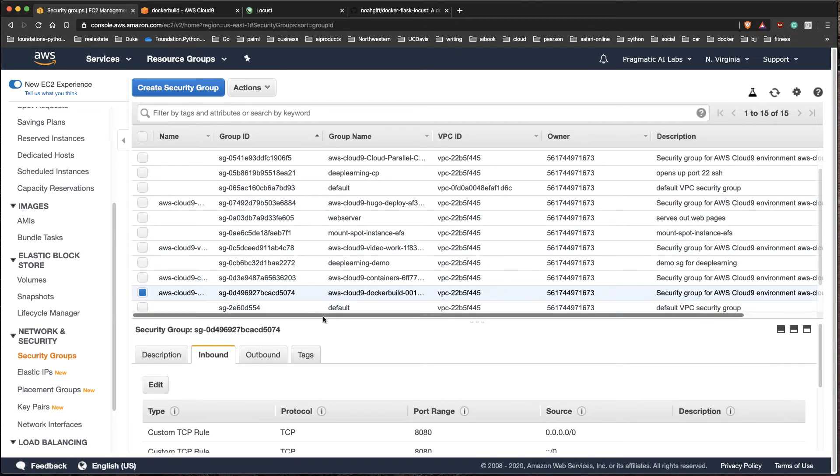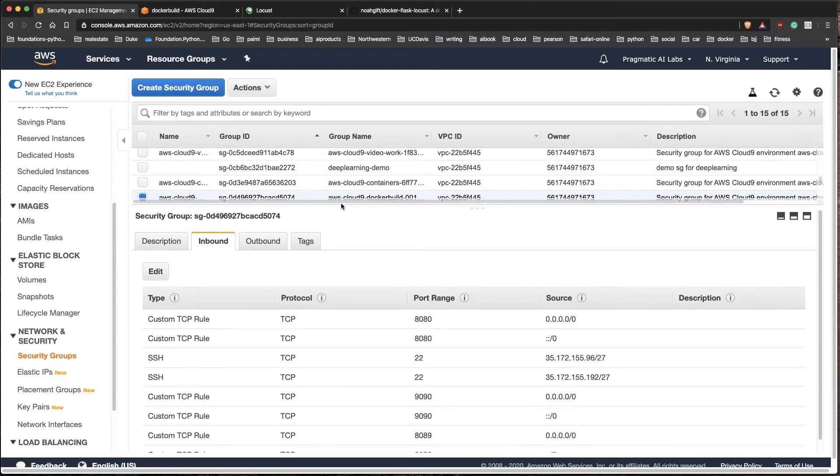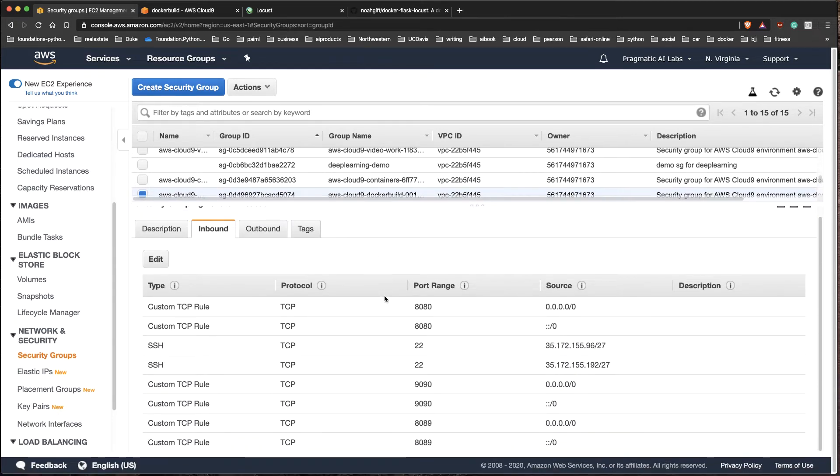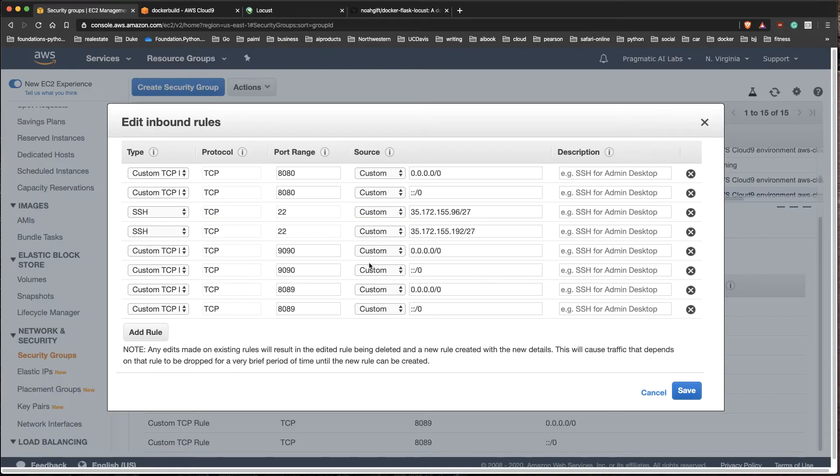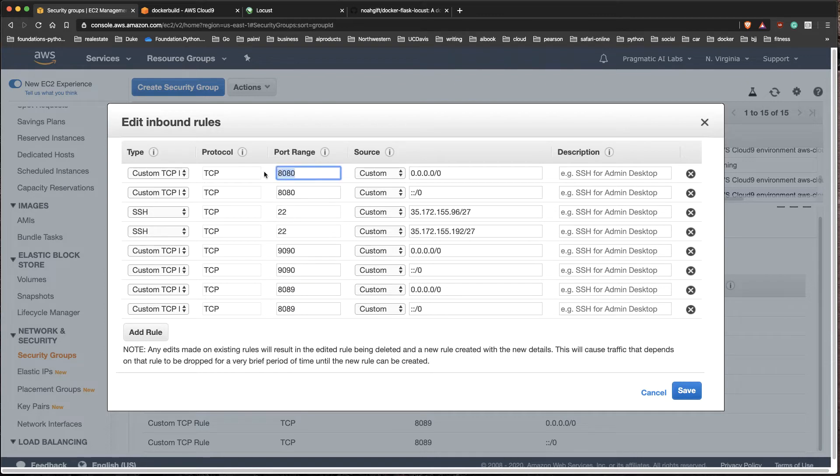I'm going to ensure that the ports that I need to interact with are open. I've already done that, but let me show you how you would do that. You would click on edit and you can see that I've exposed port 9090 to everybody, I've exposed port 8089, and I've also exposed port 8080.